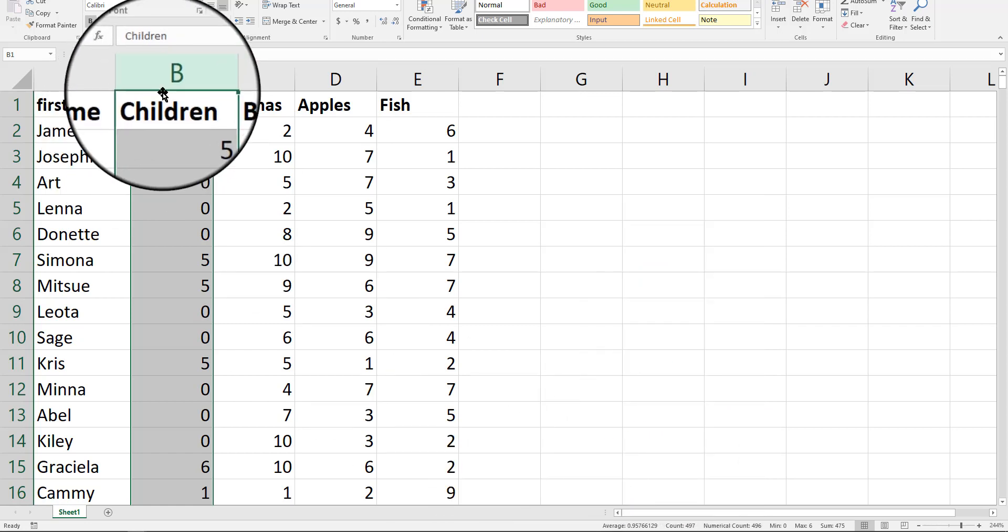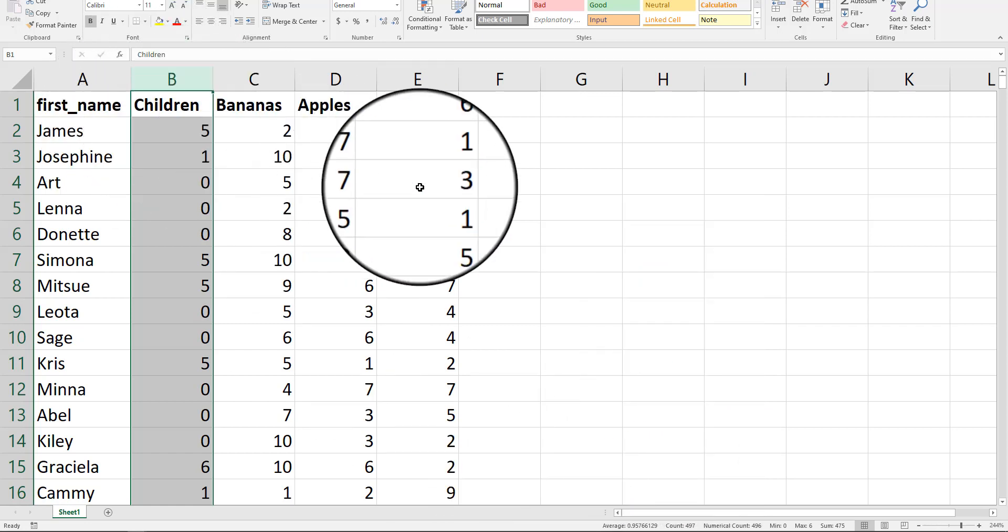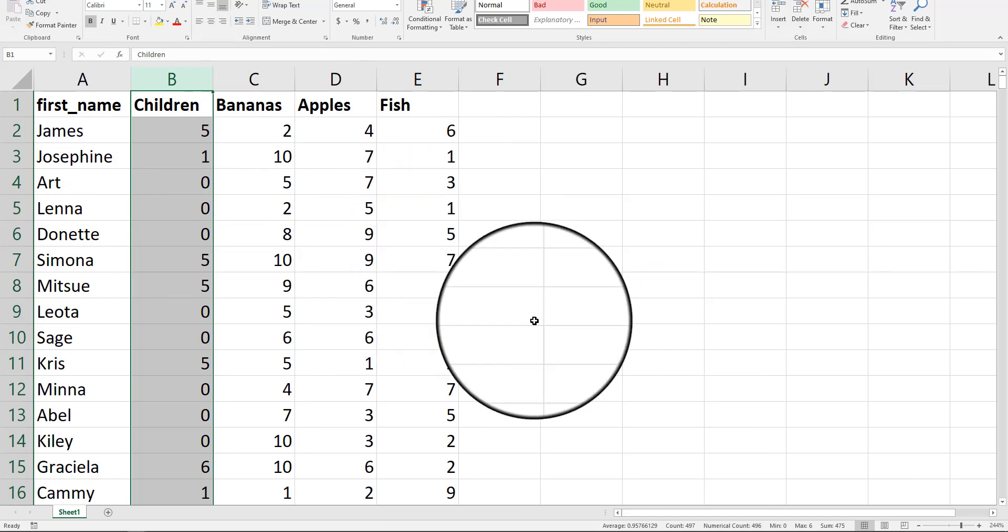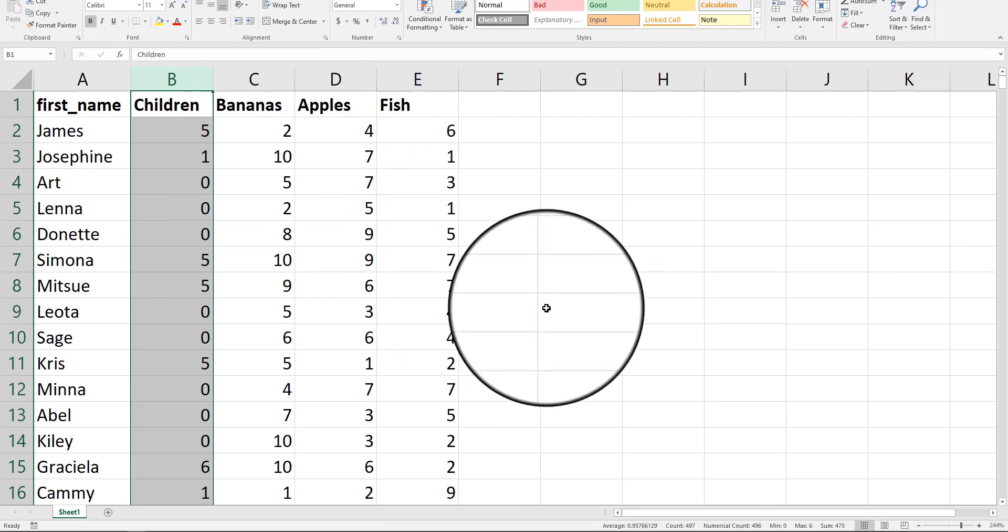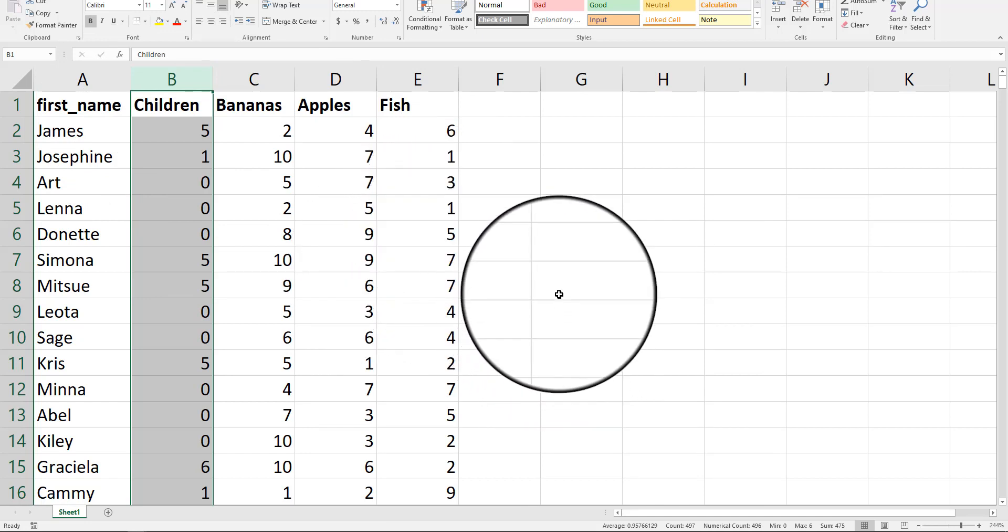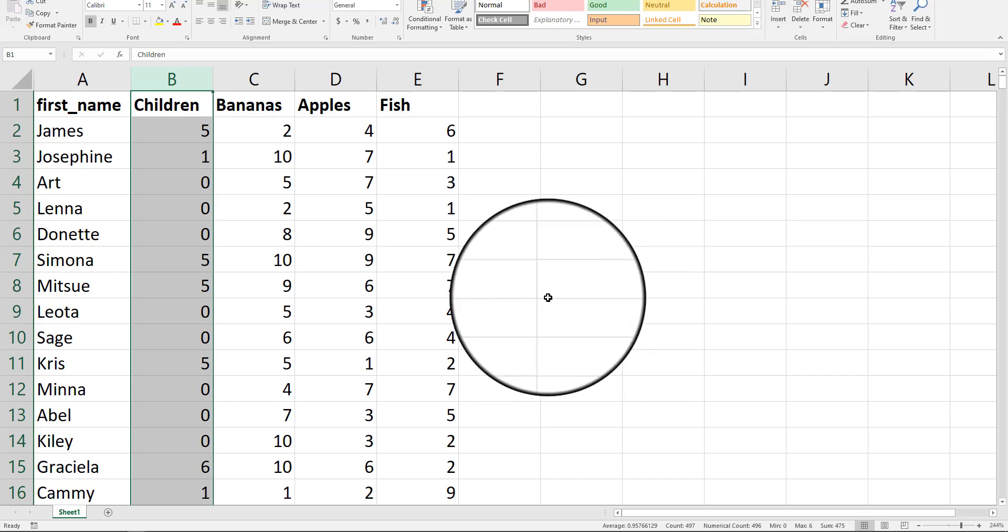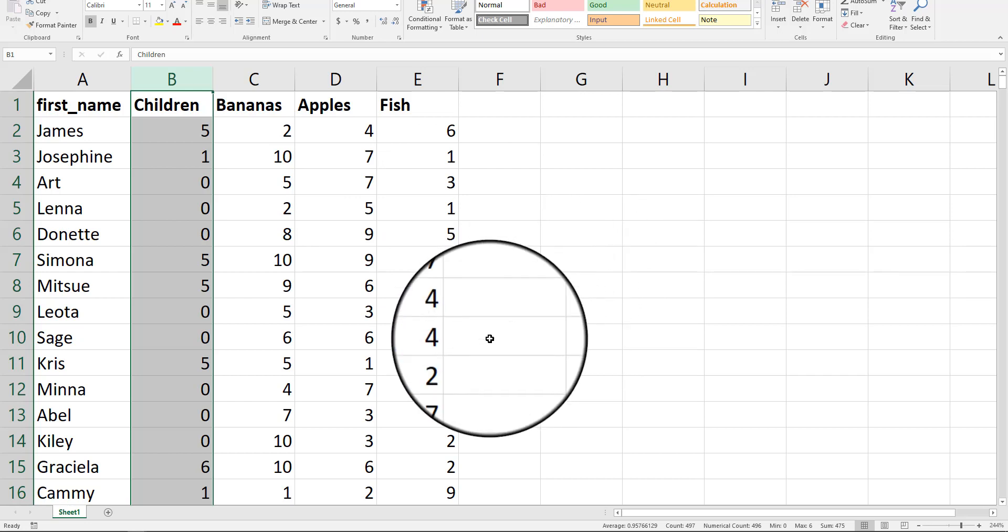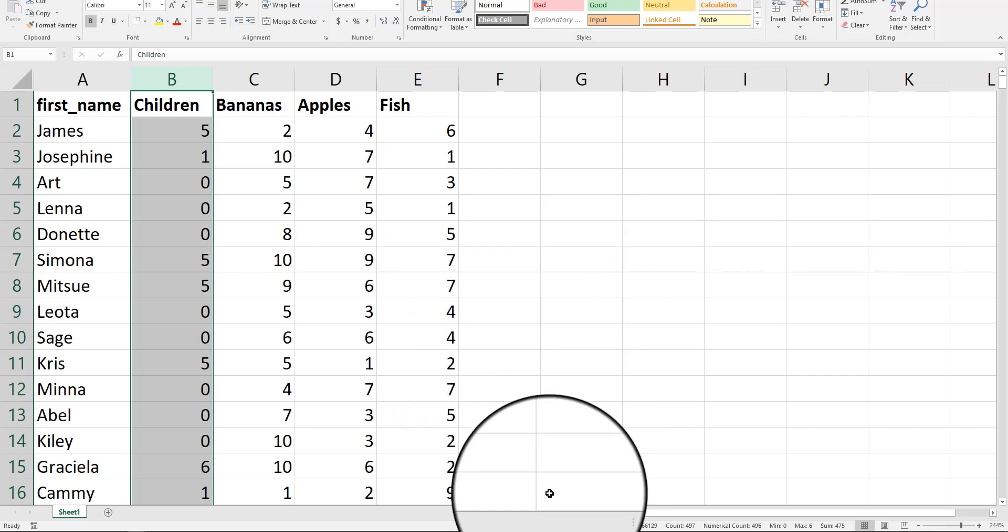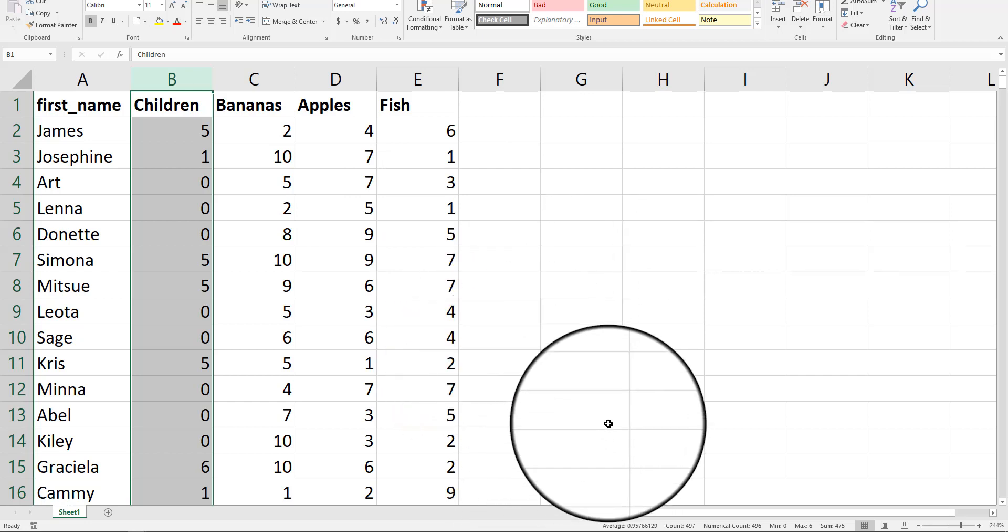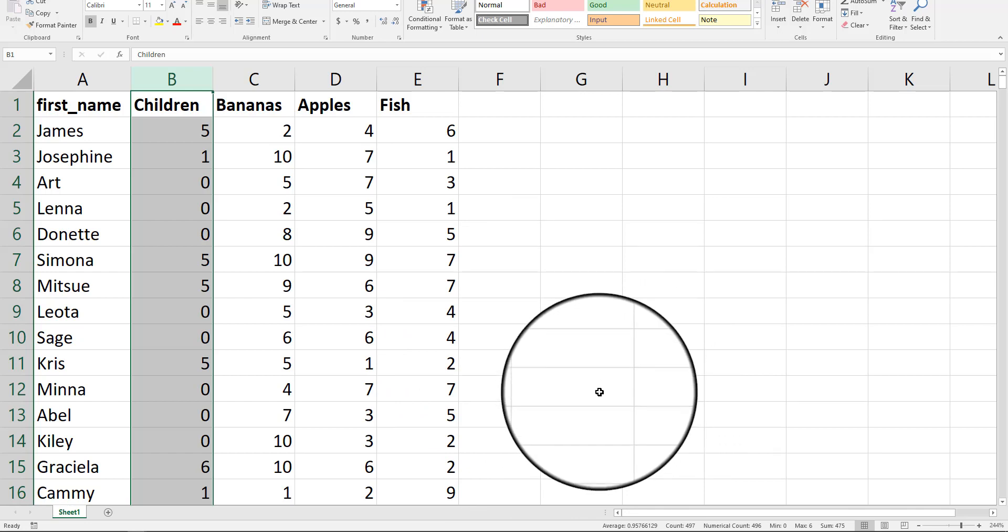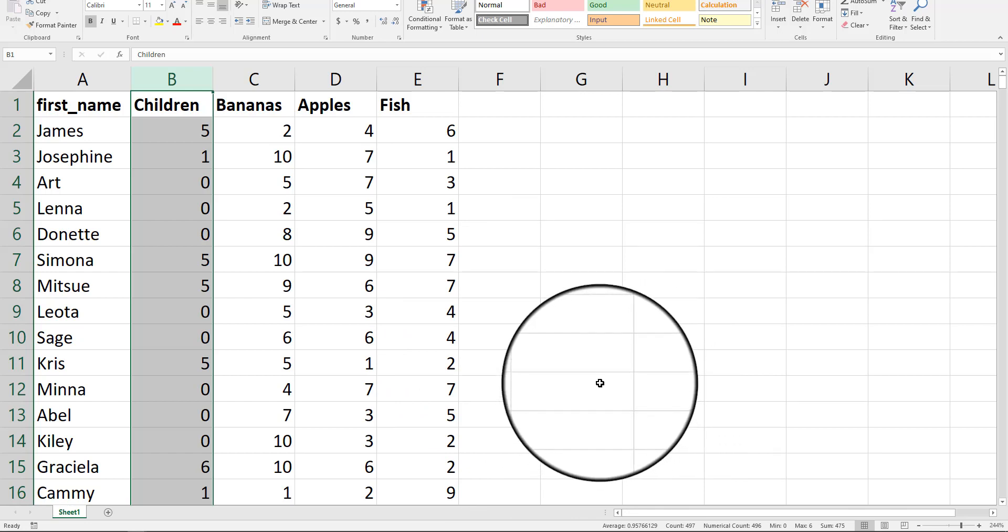Now, if I were to ask you what is the average number of children, you'd be able to say 0.95 or 1. But what if I said, what's the average number of children in households where number of servings of fish is greater than 5?